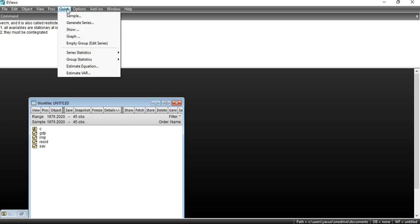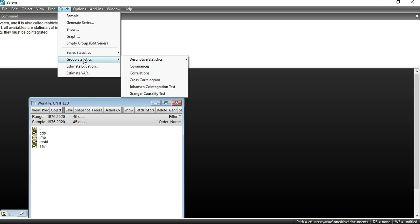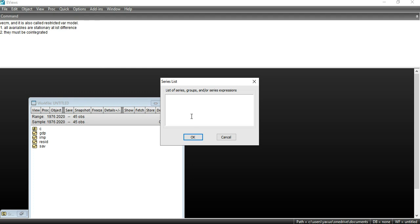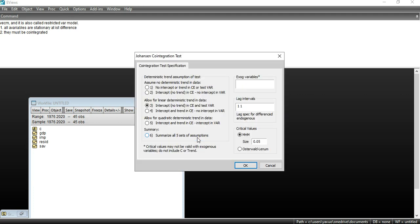I will go to Quick, then Group Statistics, and there you can see the Johansen Co-integration Test. It will ask for the list of variables. I will write my variables: GDP, Saving, and Import, then click OK. You can change the options — if there is no intercept, intercept with trend, or use the default. I am assuming intercept and no trend. You can also change the lag interval depending on the size of your dataset.